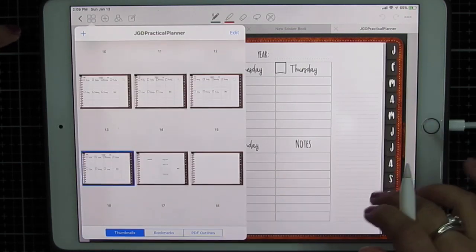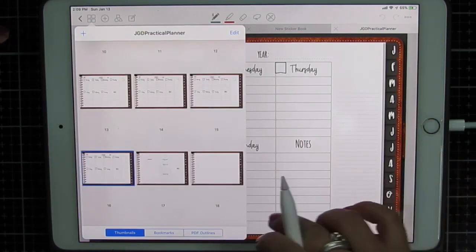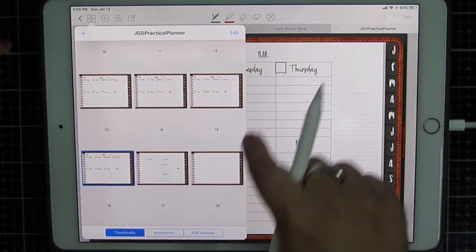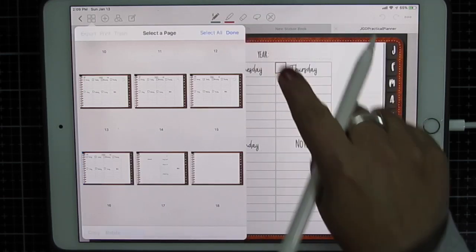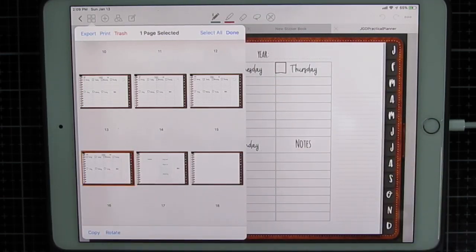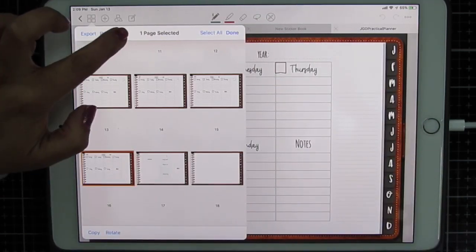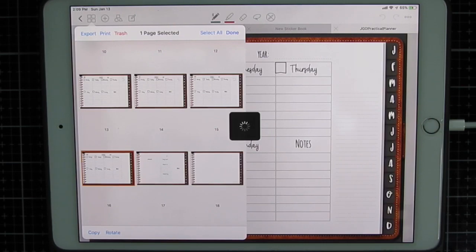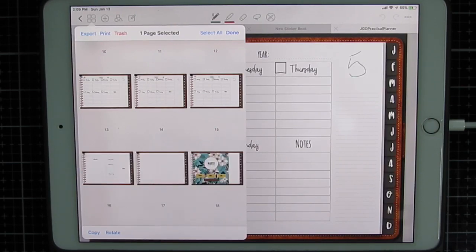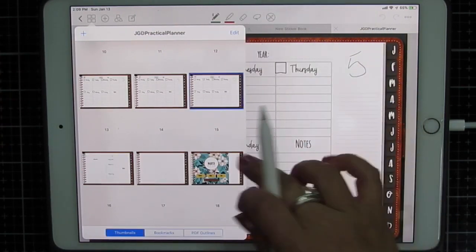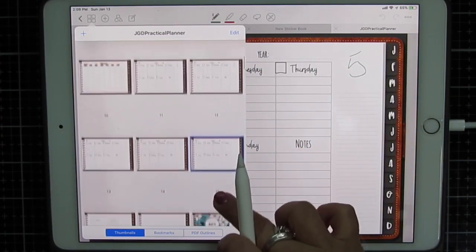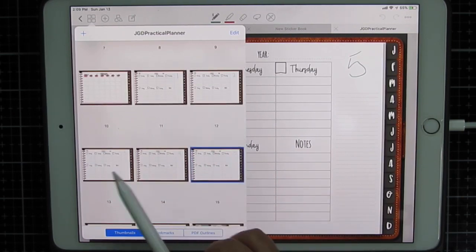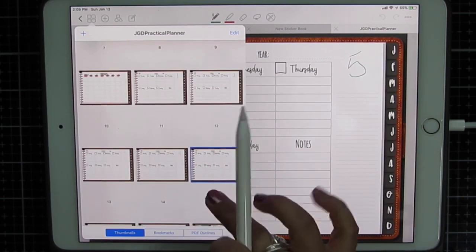I added too many. Well, if you do that and you want to delete one, click edit. Select the one you don't want and trash. And there I've just fixed my mistake. Click done. And I have week one, two, three, four, five.